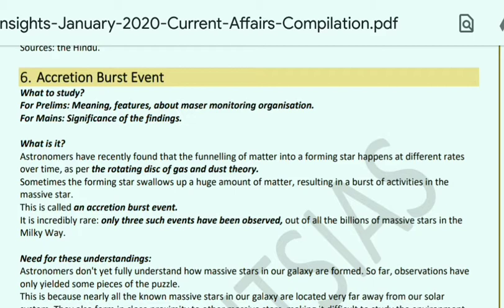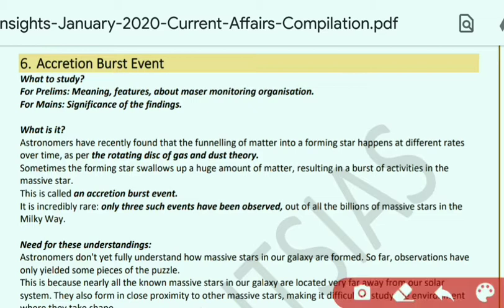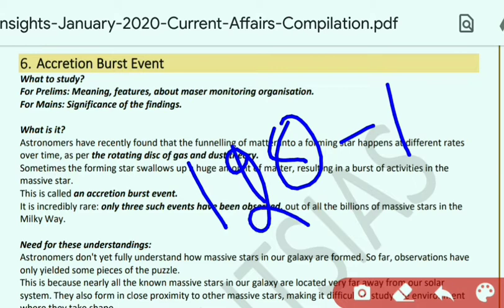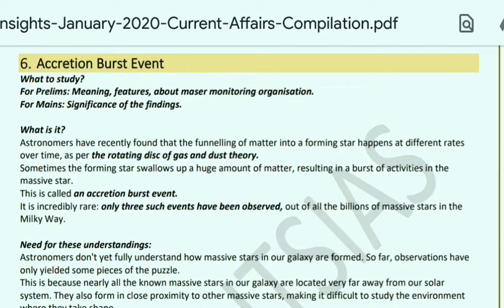Hello everyone, welcome to Free Study. This is the next part of Insights January 2020 current affairs compilation — the second last part. One more video will come for January 2020 current affairs after this, then we will move to October current affairs compilation. Stay tuned, subscribe the channel, share it, and press the bell icon for notifications. In this video we will cover page number 120 to 135, and the next video will cover pages 136 to 156.